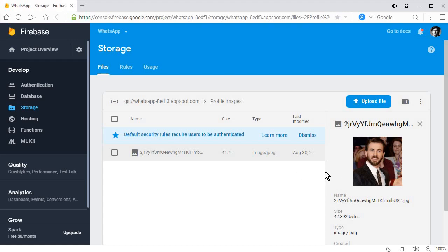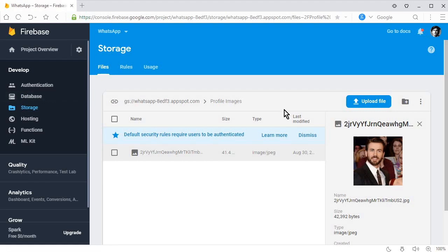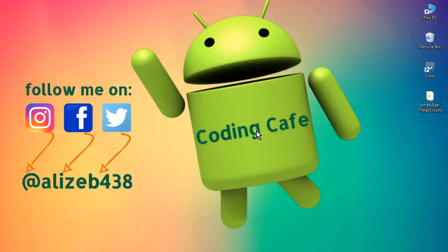That's it for this video. In the next video tutorial, we will save the link of this profile image inside the Firebase Database, and once we store that image link, we can access and display the profile image on the settings activity so the user can see it in the app. If you're new to our channel, please subscribe, and see you guys in the next video. Bye for now.